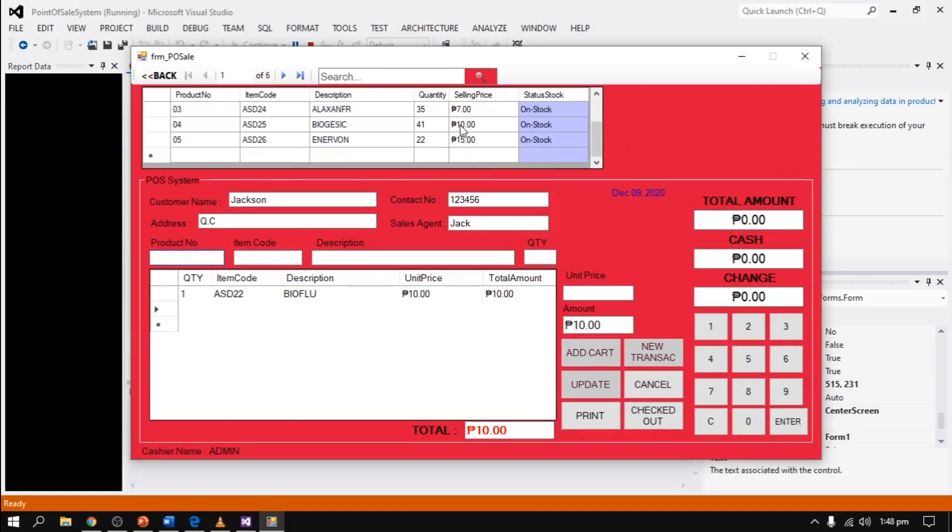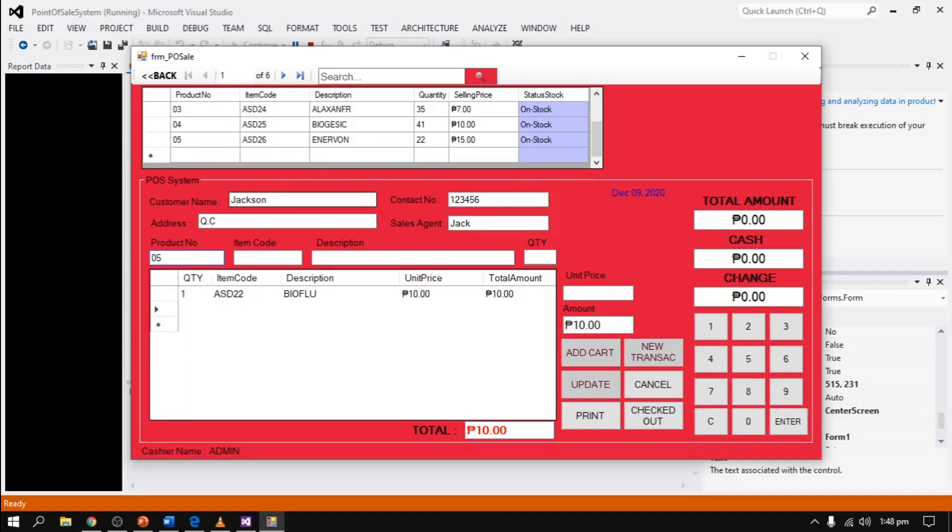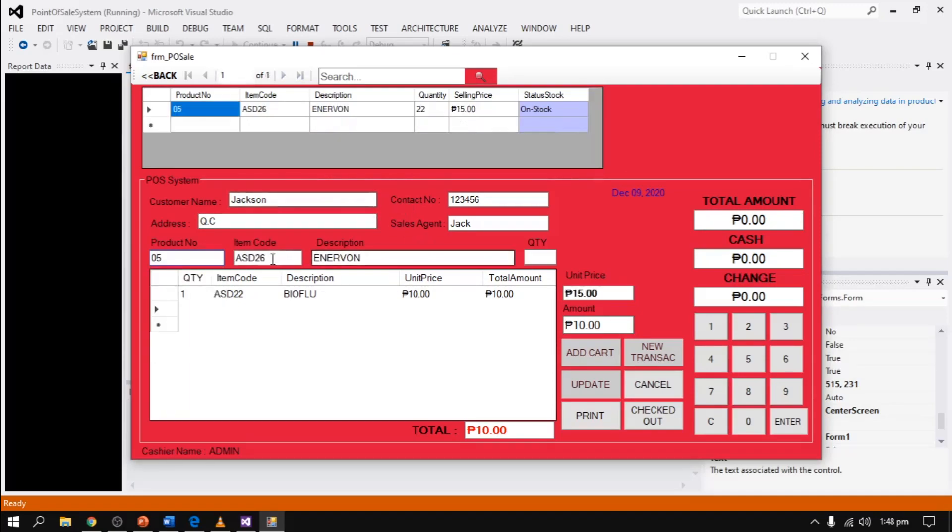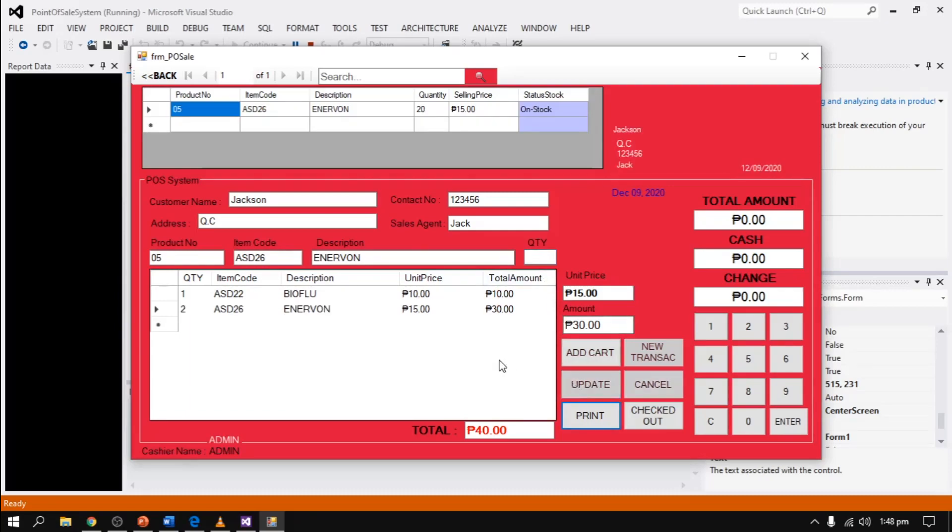Then select the item they want to purchase. For example, Enervon. Click the product number, and it's automatically generated by the system. Input the quantity they want, example 2, then click update. After update, if they want to check out, please click check out.